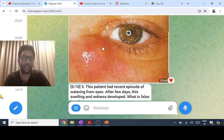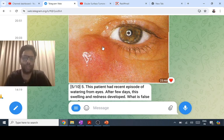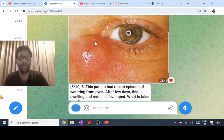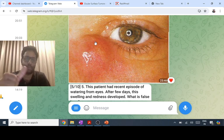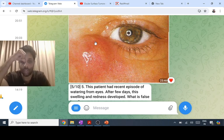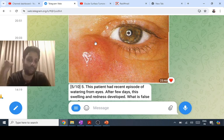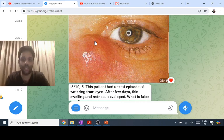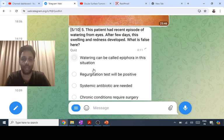In acute dacryocystitis, you cannot press over the lacrimal sac and the regurgitation test cannot be done. In chronic dacryocystitis, there is swelling without redness or pain, and pressing the lacrimal sac produces mucous — this is a positive regurgitation test. The regurgitation test cannot be performed in acute dacryocystitis.